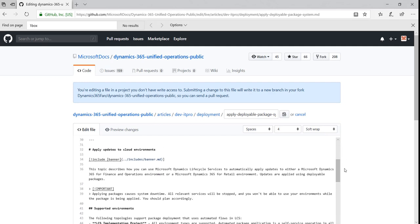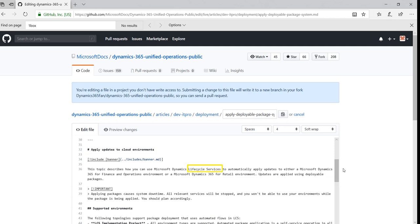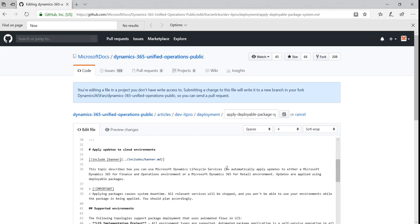For example, in the apply updates to cloud environments content, I noticed that we didn't provide the acronym for the word Lifecycle Services. We commonly refer to Lifecycle Services as LCS. So after the first mention of Lifecycle Services, I'll enter the acronym LCS, just like that.